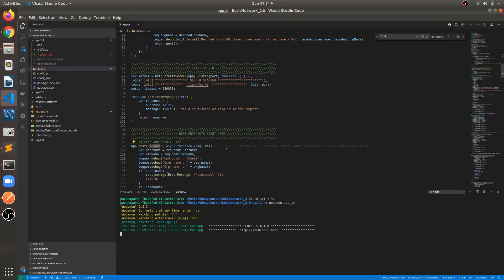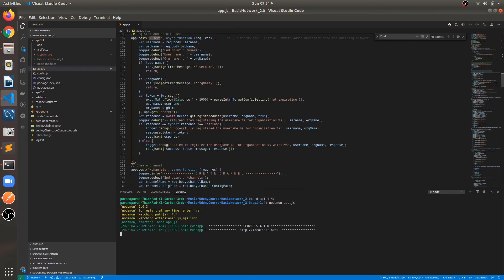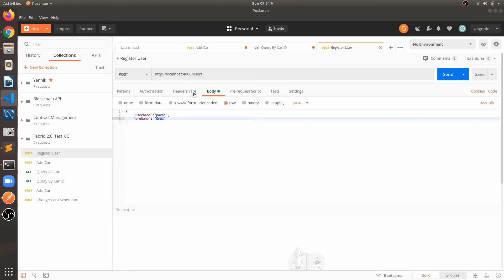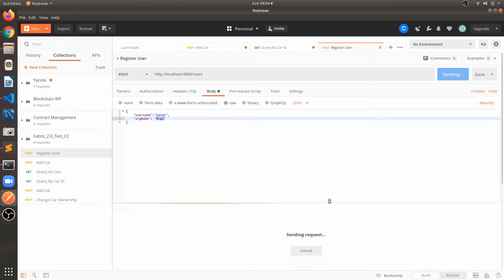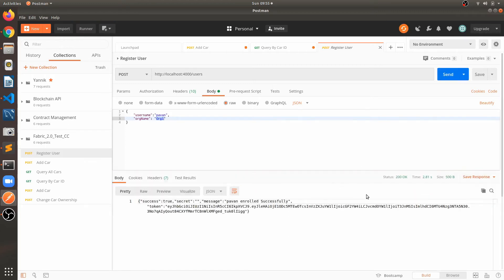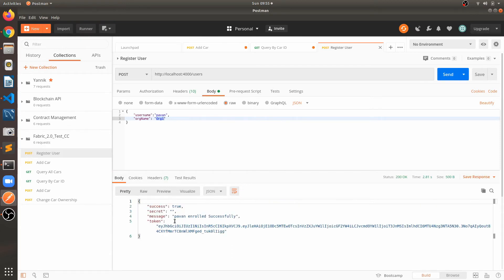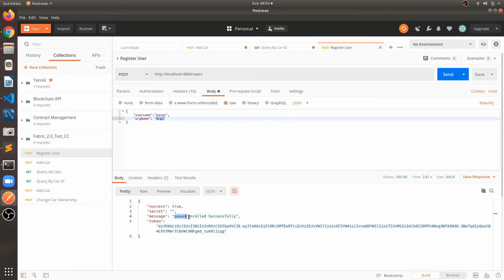For registering, we are sending a JSON body with username as pub1 and organization as org1. I'll show you what exactly is happening when we hit this API. I'm hitting the Send button now — and we got a token as well, and the message says the user has enrolled successfully.